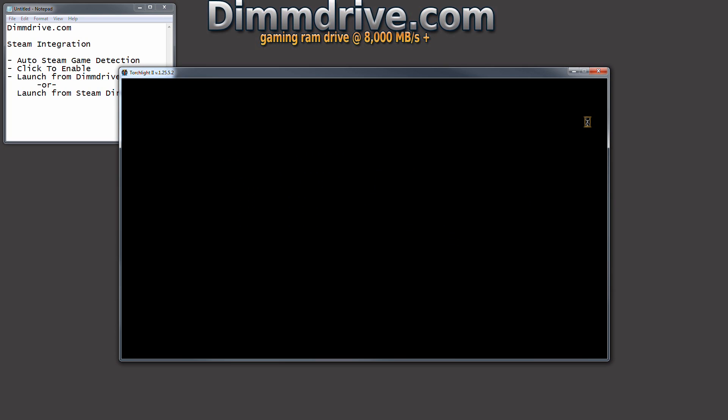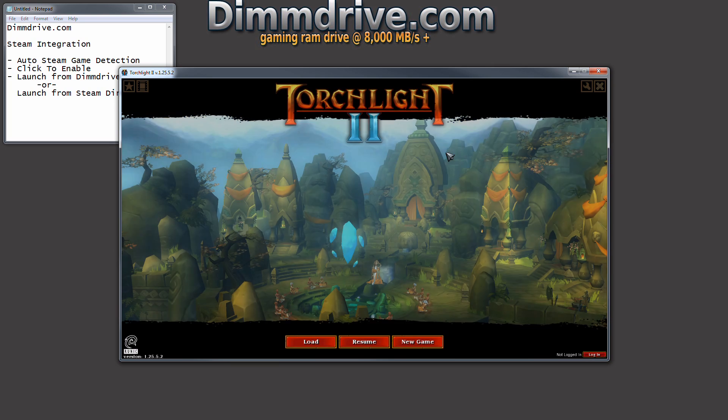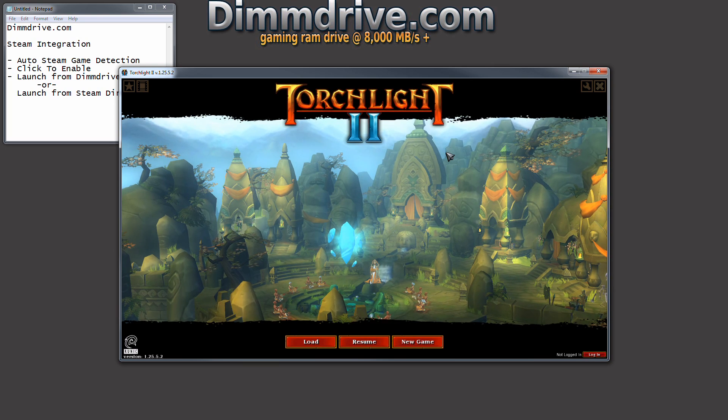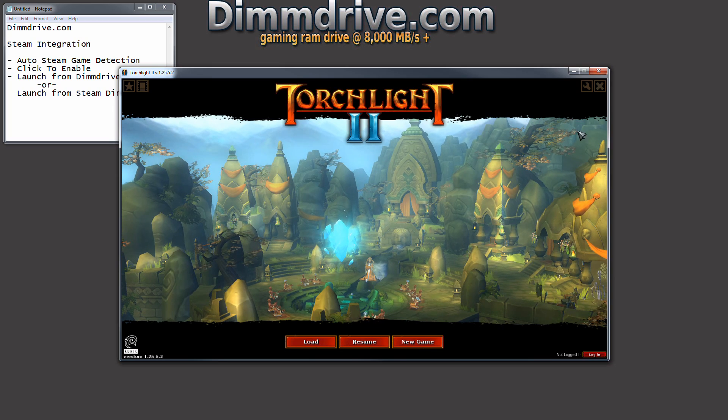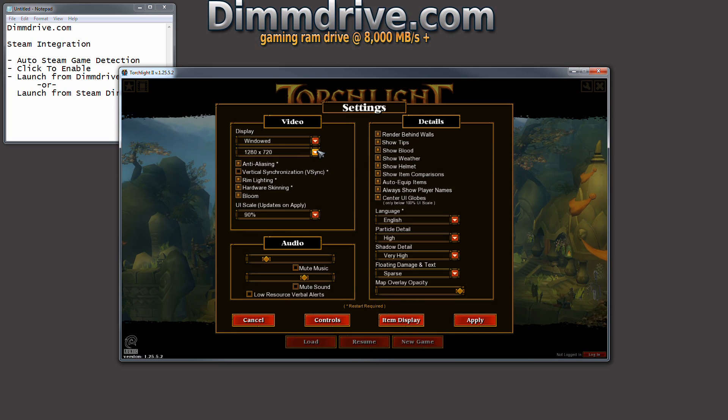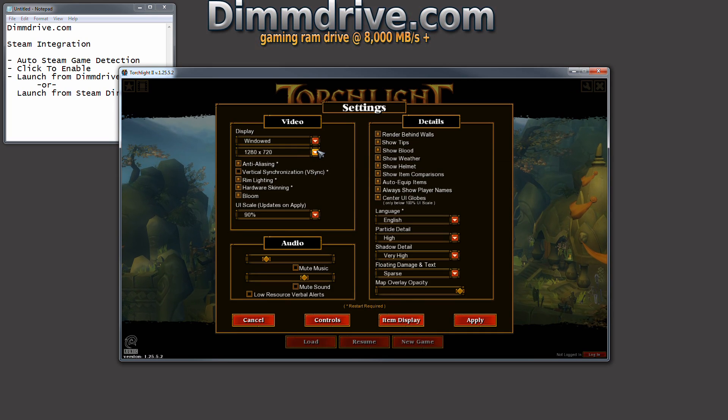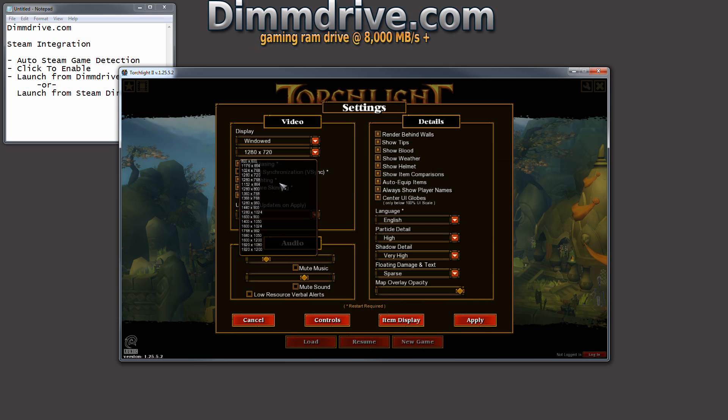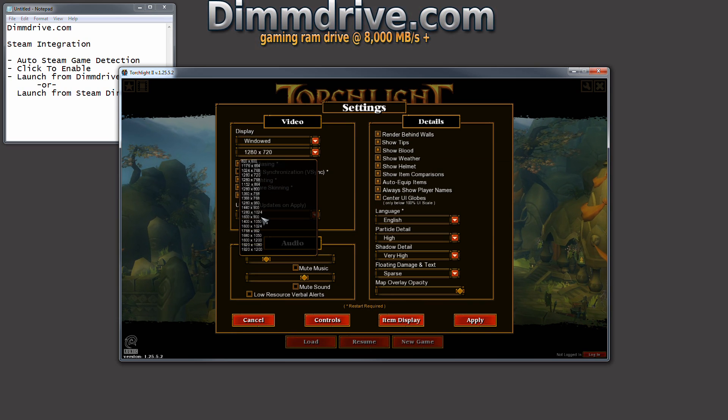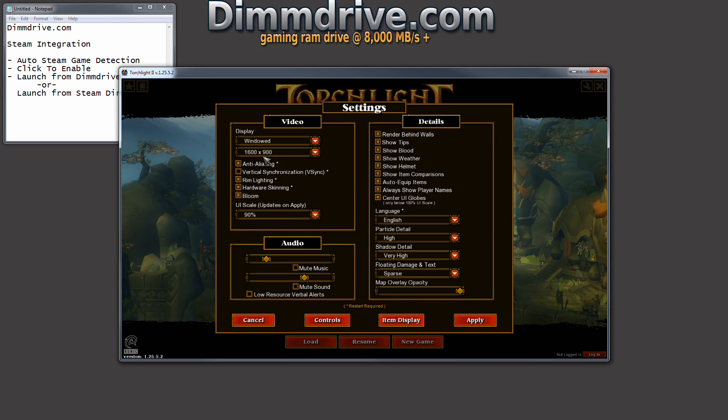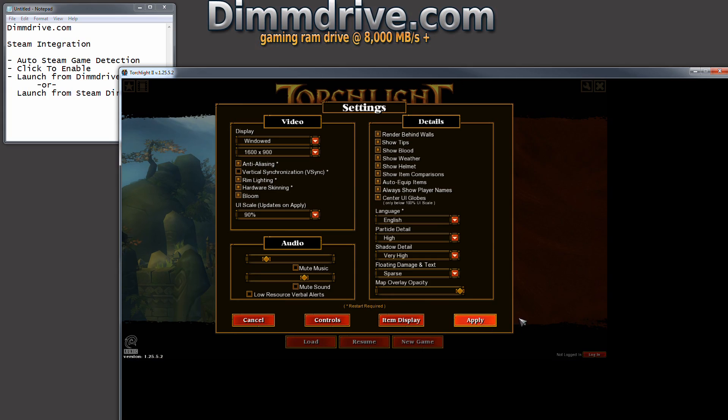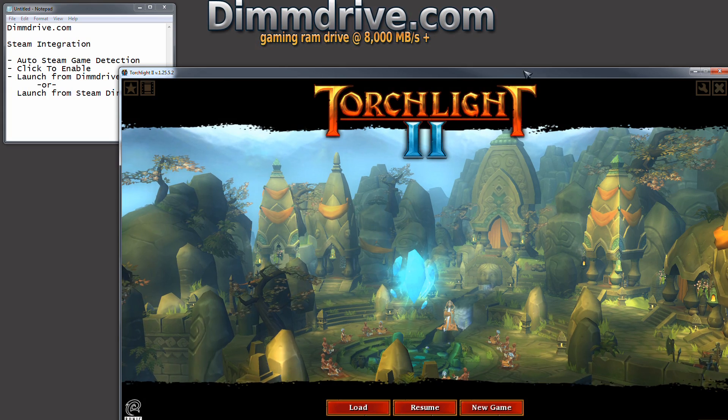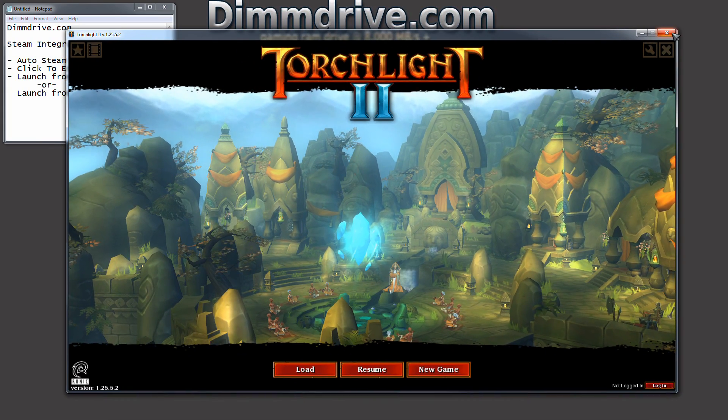We're going to go into the setups and we're going to modify, we're just going to make Torchlight be a little bit bigger, 1600 by 900. Alright. Then we're going to close it.